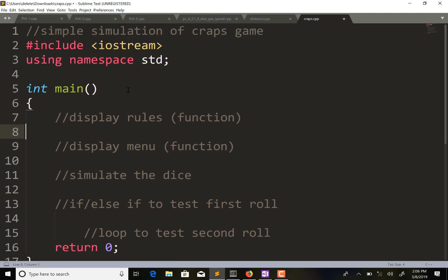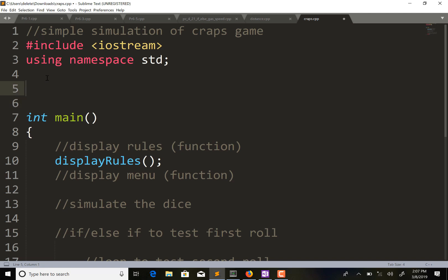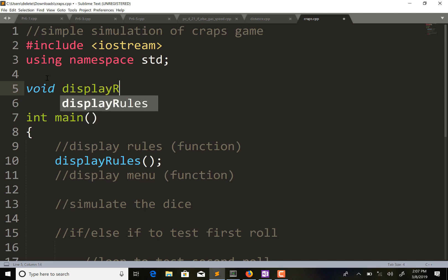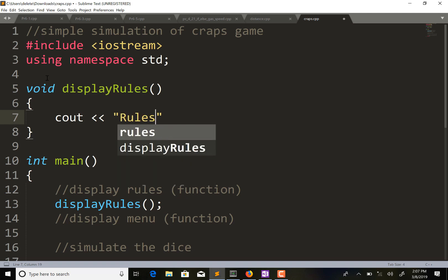Let's start coding. The first thing we wanted was a function to display our menu. The way I do this sometimes is I'll just type the function call, and then go put the code in the function for what I want it to do. This is going to be displaying the rules, so I'm calling it display_rules - this is our function call. Then we go up here and work on our function. It's going to be a void function because it's not returning anything, just displaying text to the screen.